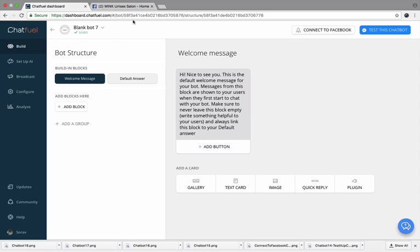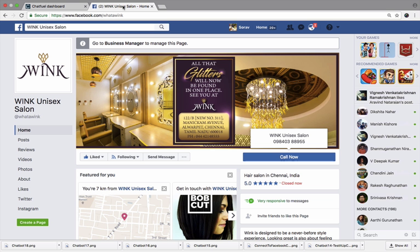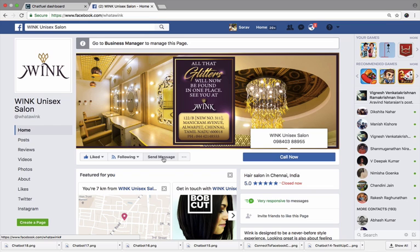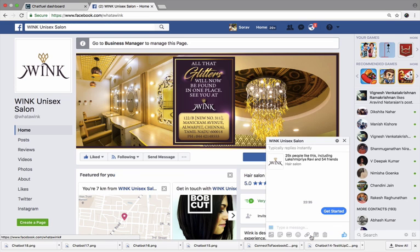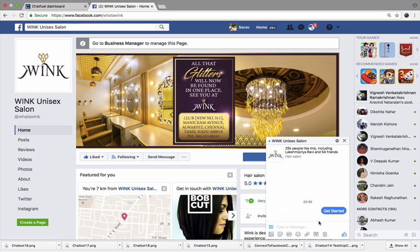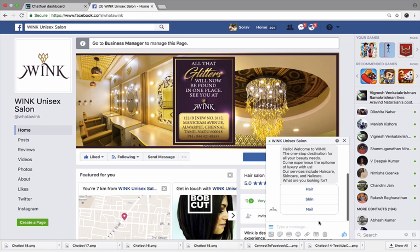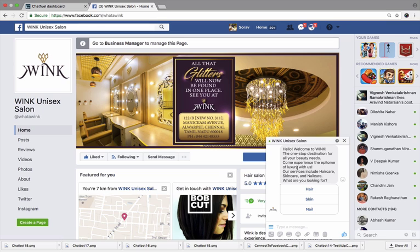Here is an example of one of my clients, Wink Salon, which is located in Chennai. It's one of the most luxurious salons here. When someone clicks on their Facebook page and they click on the send message feature which you see right below the cover picture, they see this pop-up. And as they see this pop-up and when they click on get started, you will immediately see a message.